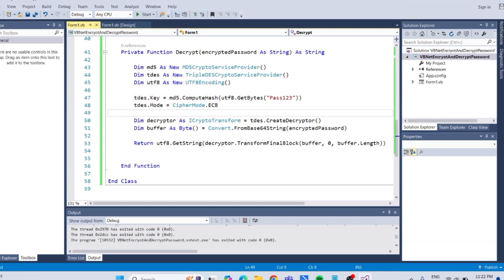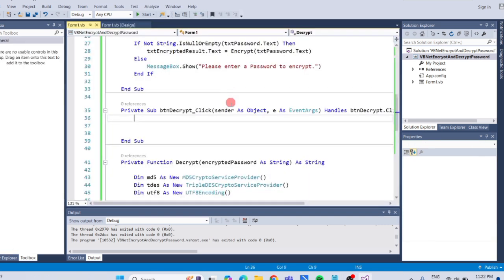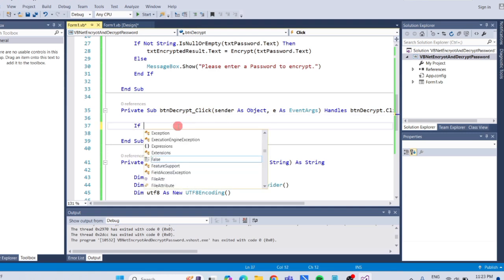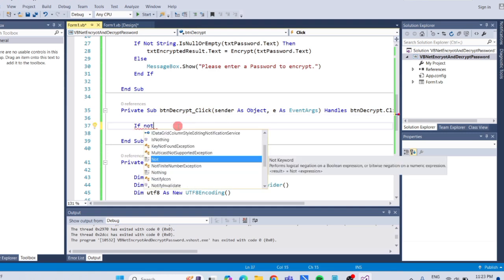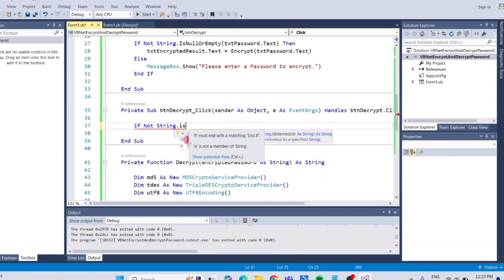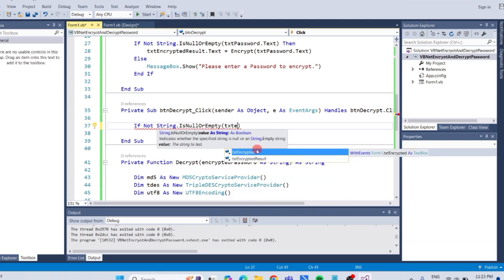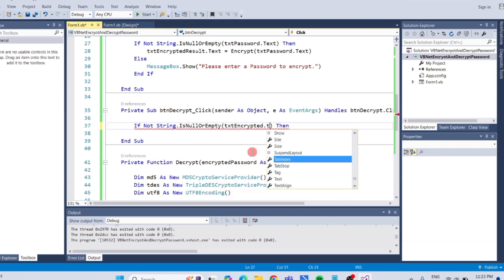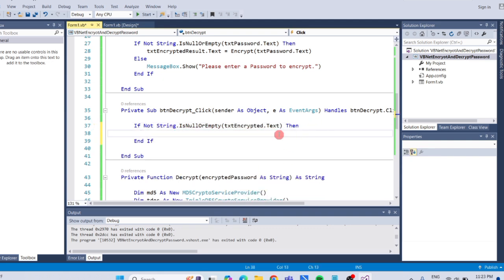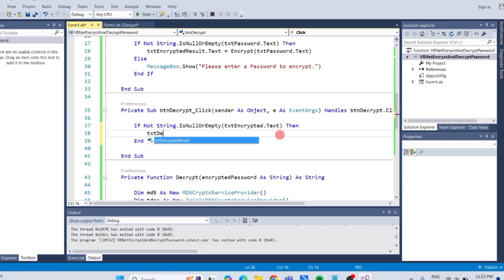Once done, go back to the decrypt button and add the following code. If not string is null or empty txtencrypted.text, then, this code checks if the encrypted password textbox is empty. If it's not empty, add the following code.